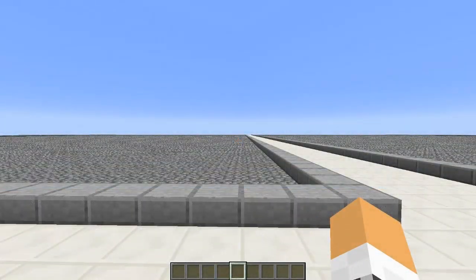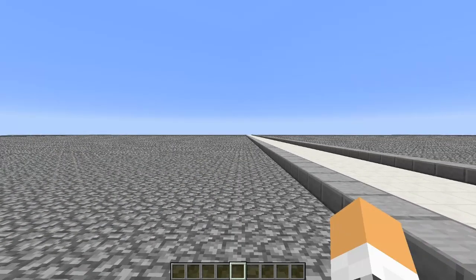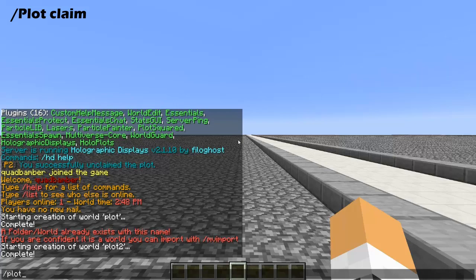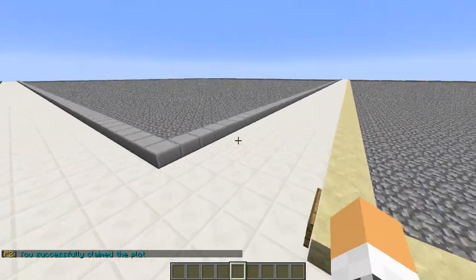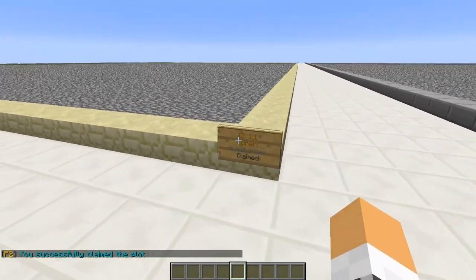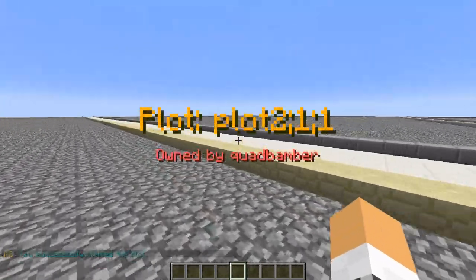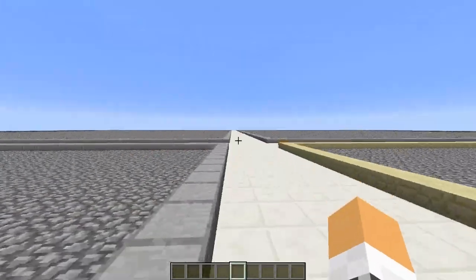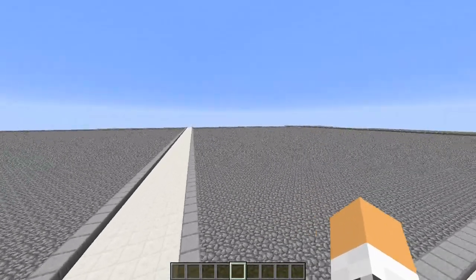We are on our last section of the video — going over the user commands. The first one is how to claim a plot: it's /plot claim. As you can see it's nicely claimed, you have the owner shown, and if you walk through it, it actually pops up on your screen — that is a really cool feature. Nice and simple. We can go and claim another plot over here if we really wanted to.